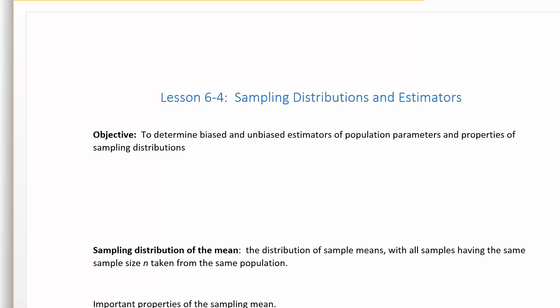That's Lesson 6-4, Sampling Distributions and Estimators. The objective was to determine biased and unbiased estimators, and we've also gone through the properties of each of these sampling distributions.